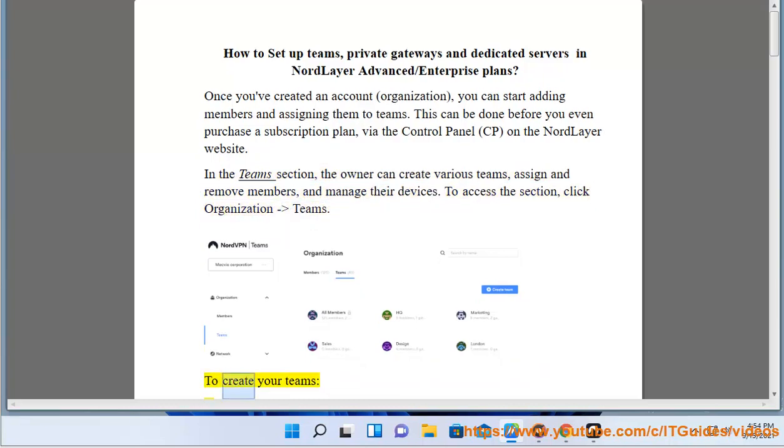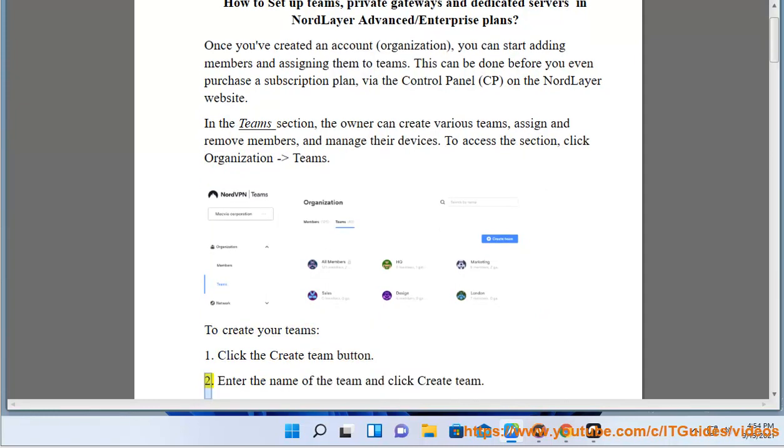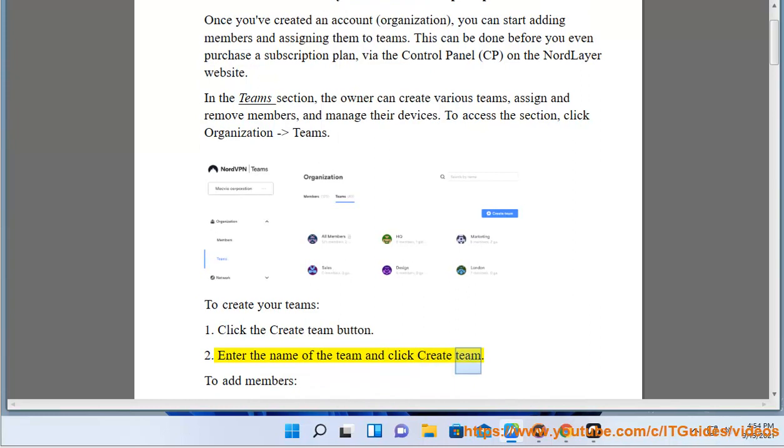To create your teams: Click the Create Team button. Enter the name of the team and click Create Team.